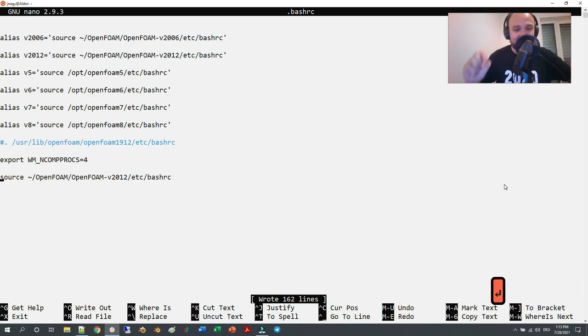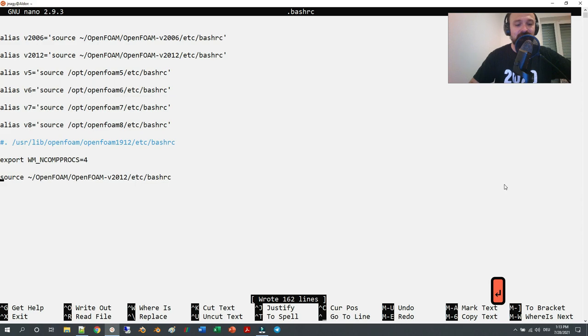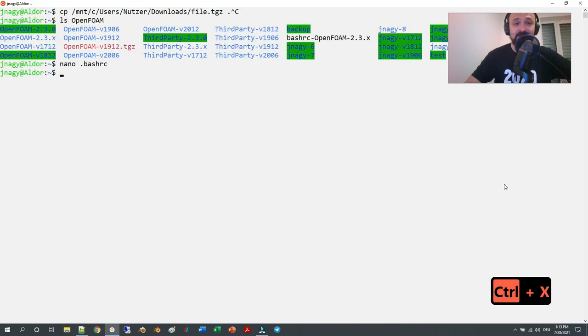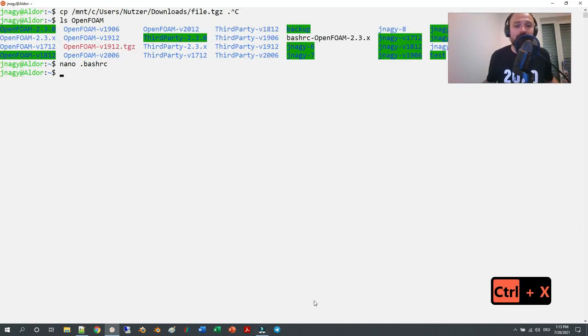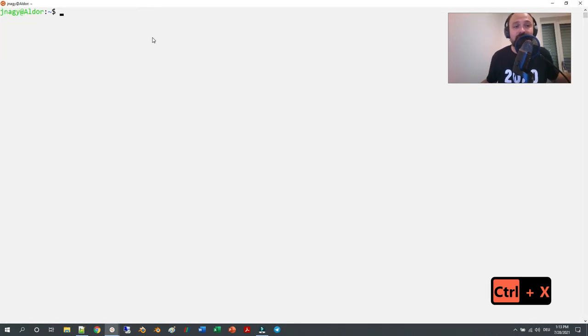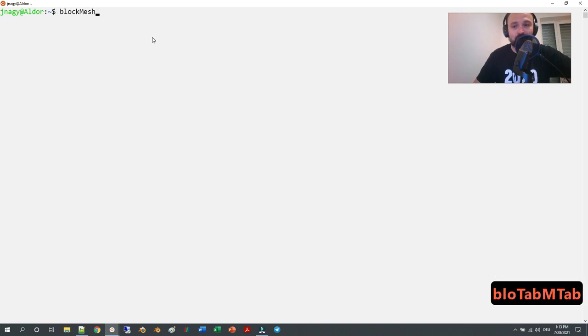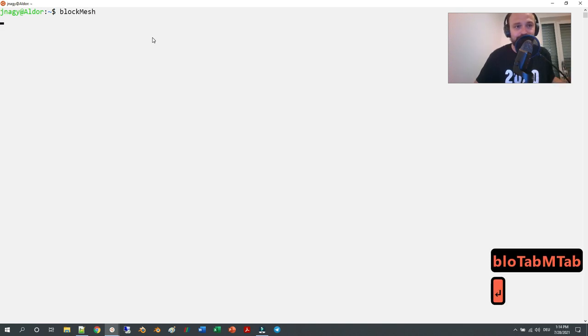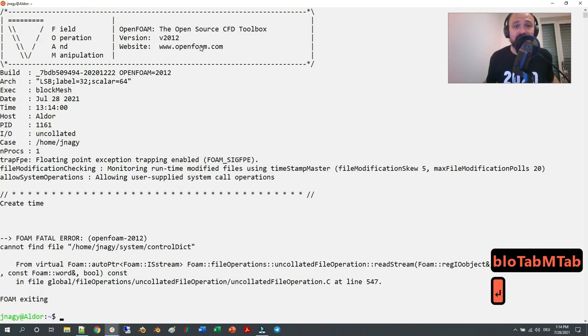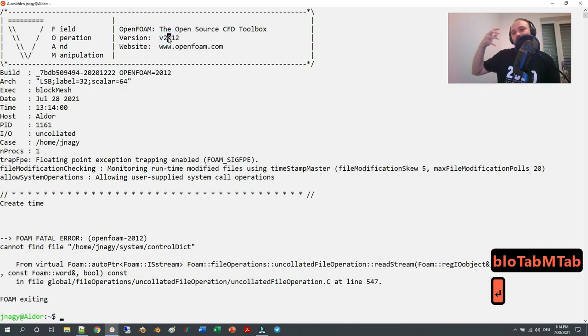I press now Ctrl+X, and now we exited it. If you open up now a new terminal, then you will be able to execute blockMesh here and version 2012, as I mentioned.